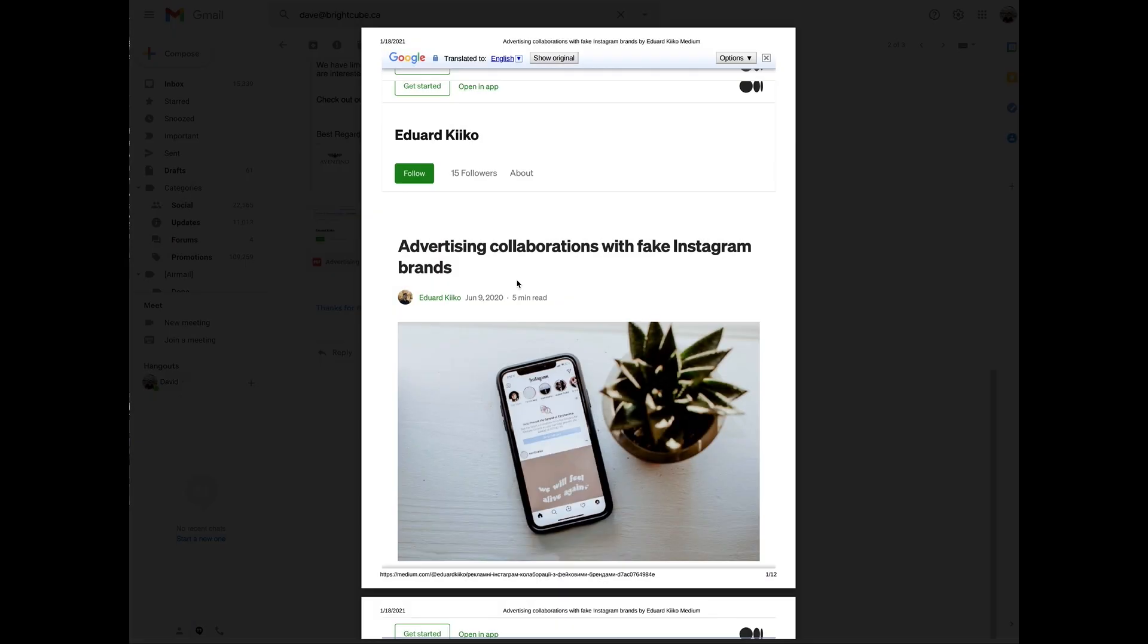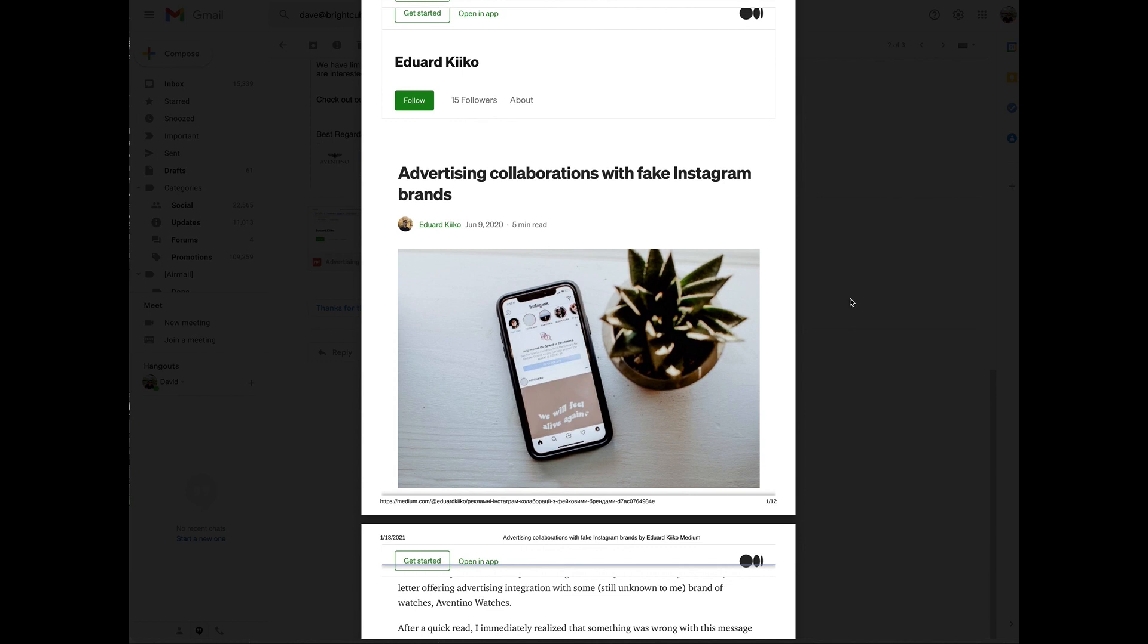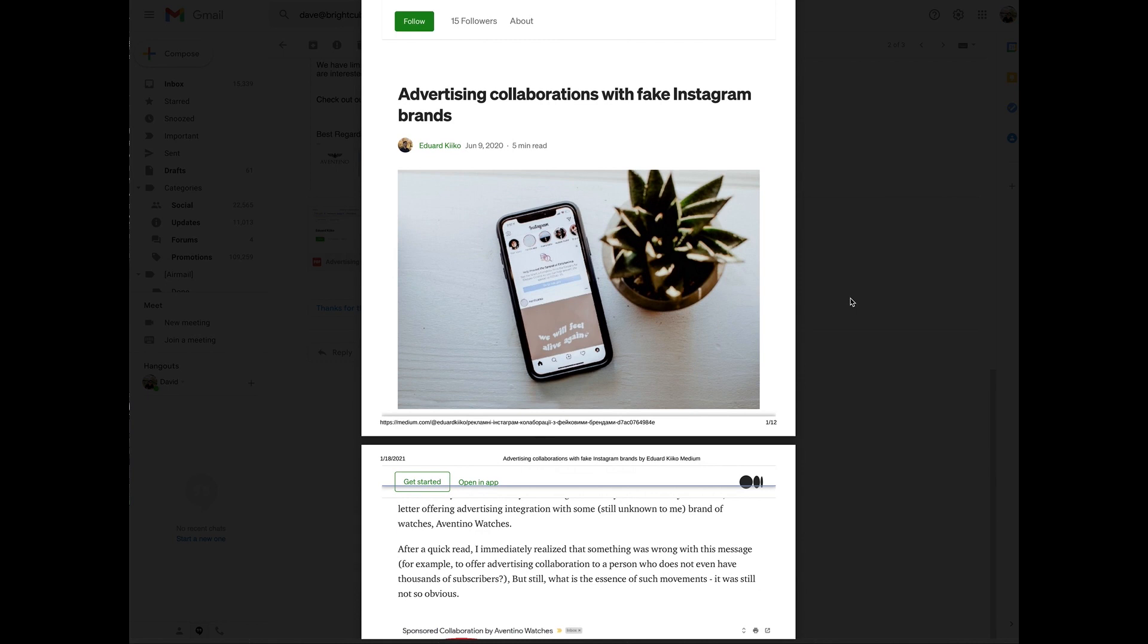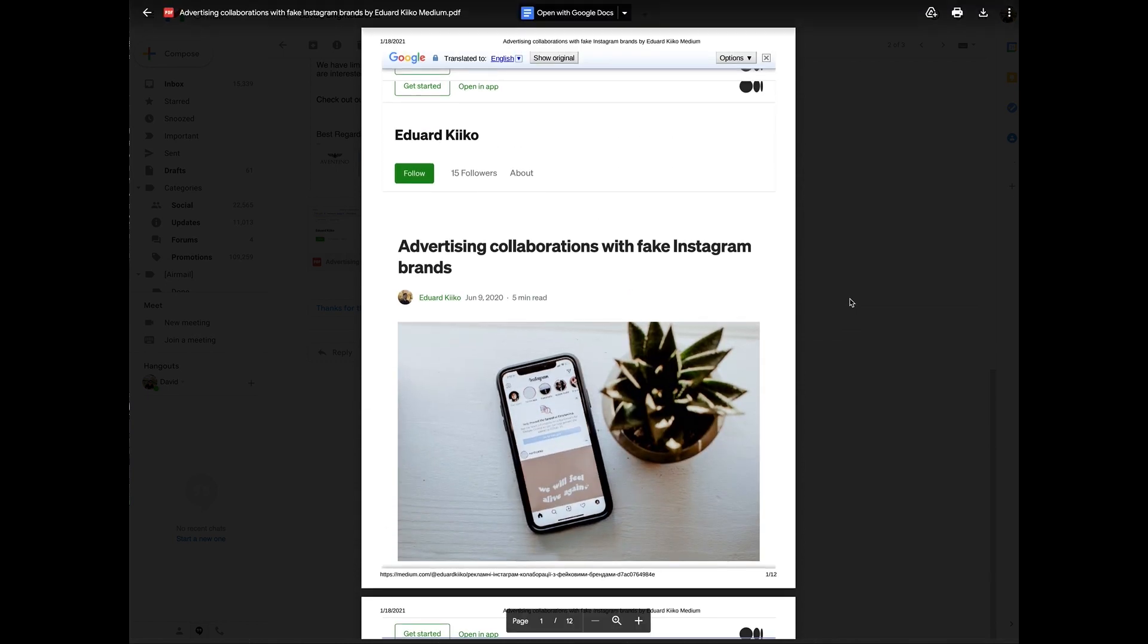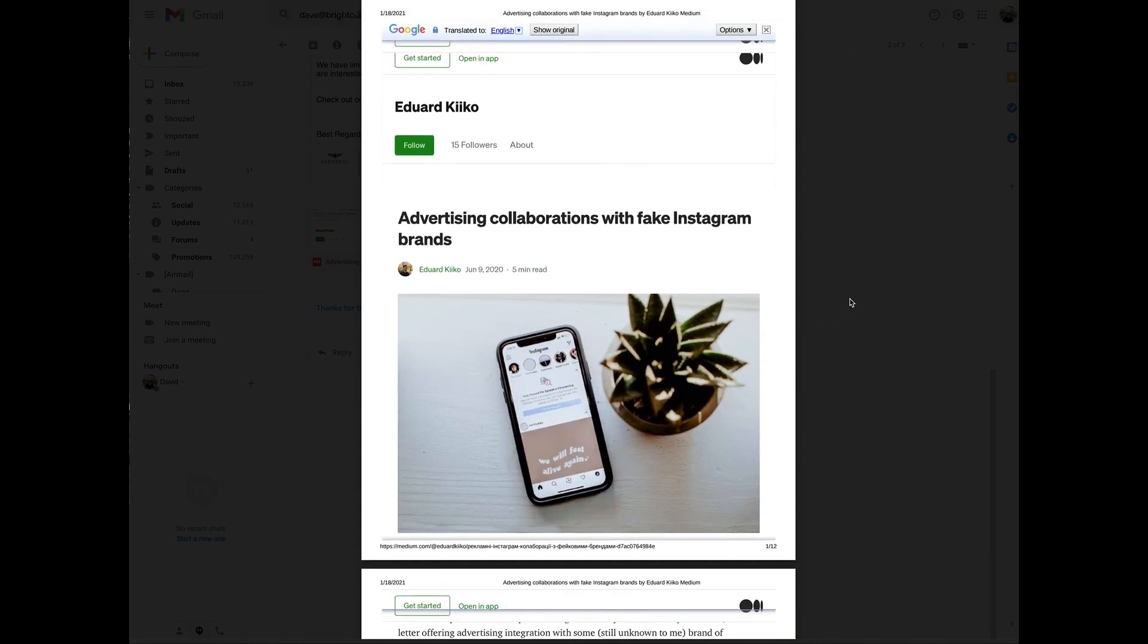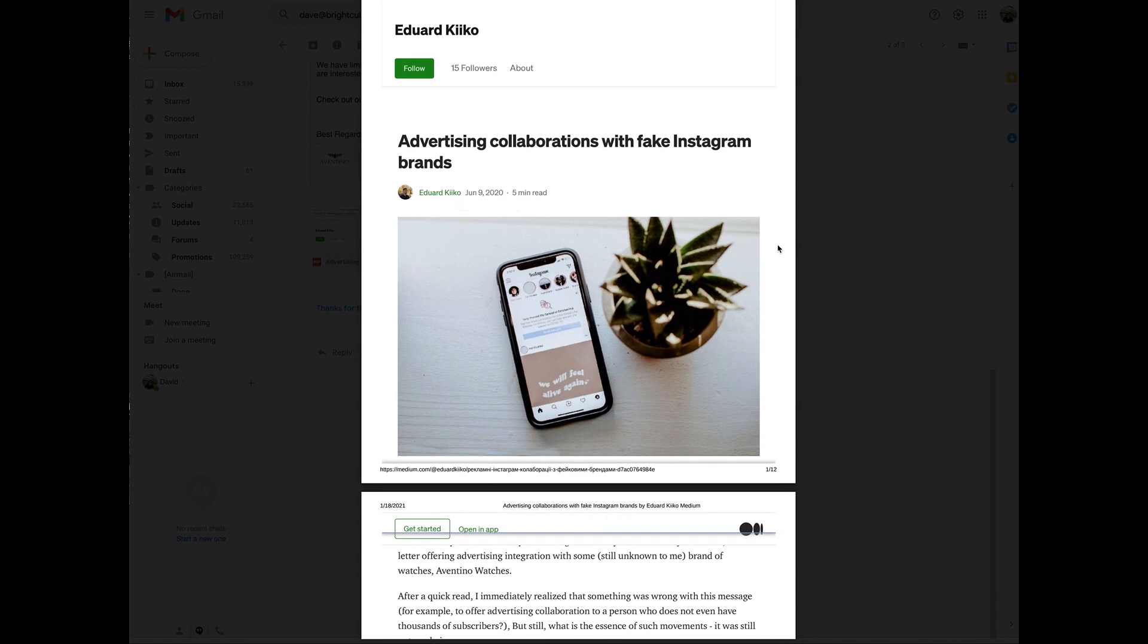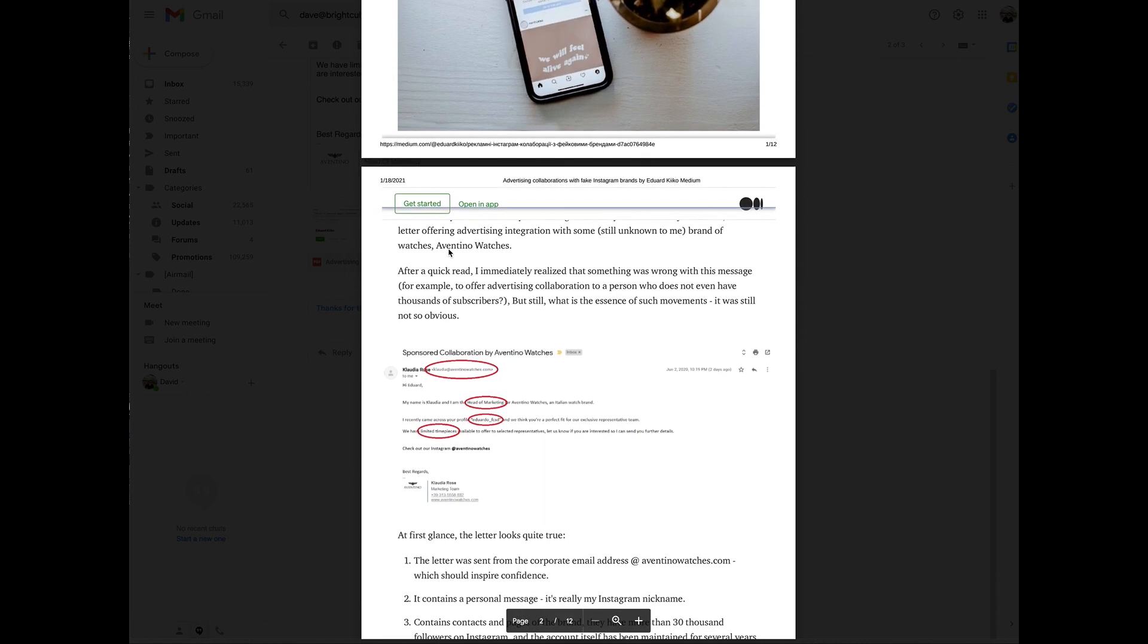If you get a message like this, red flags should go up. There was this document that Dave had included in the email he sent me. I was looking at this advertise. It talks about advertising collaboration with fake Instagram brands.